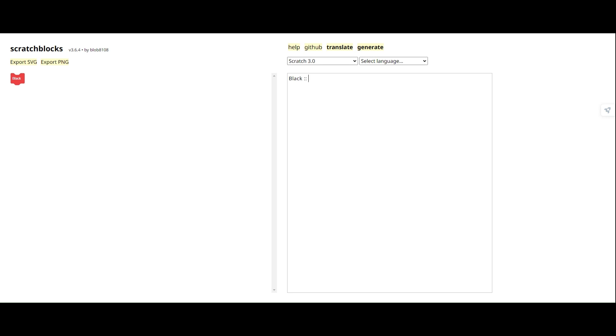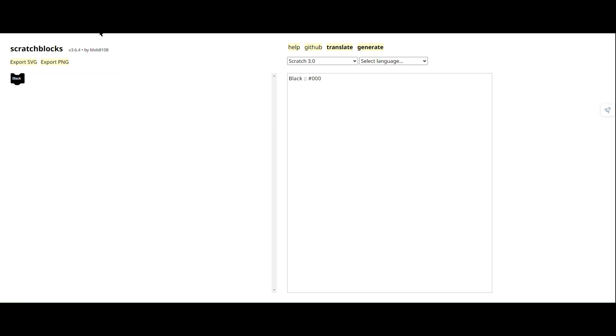We add in hashtag, zero, zero, zero. Yeah, it's just three zeros here. And then you get a black block. So it uses hexes in order to get things done.